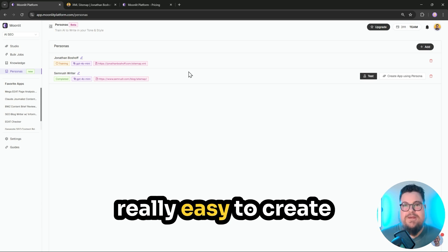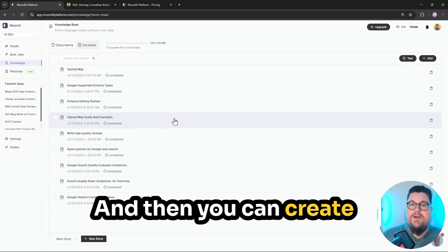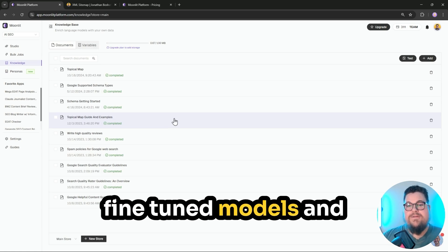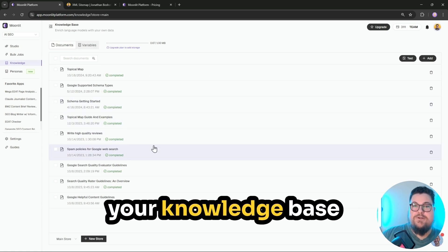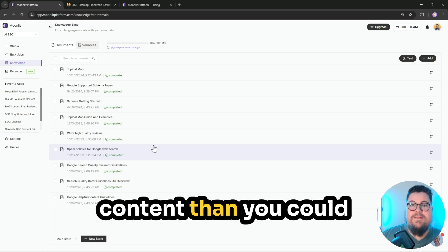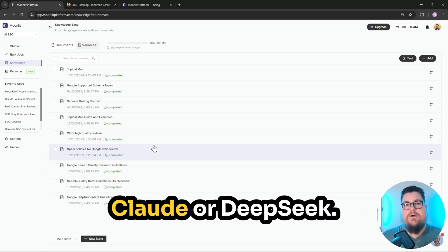Moonlit makes it really easy to create fine-tuned models, and then you can create apps that use your fine-tuned models and your knowledge base to make way better content than you could with ChatGPT alone, or Claude, or DeepSeek.